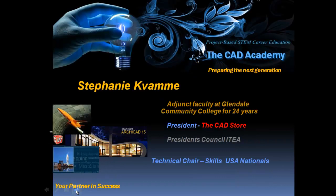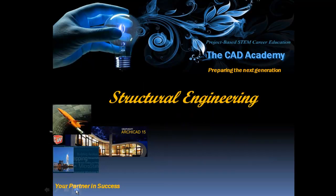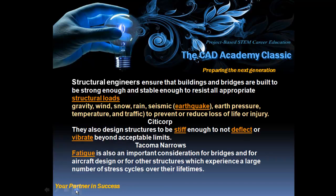Hello, this is Stephanie Kwame from the CAD Academy, and today we're going to talk about structural engineering.